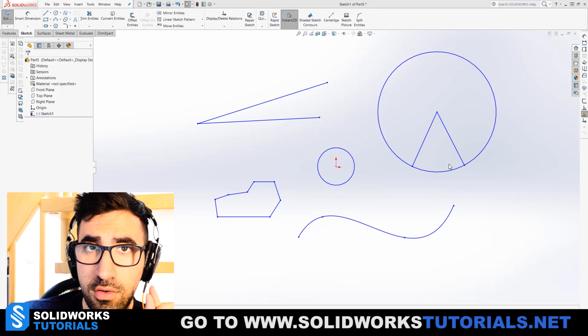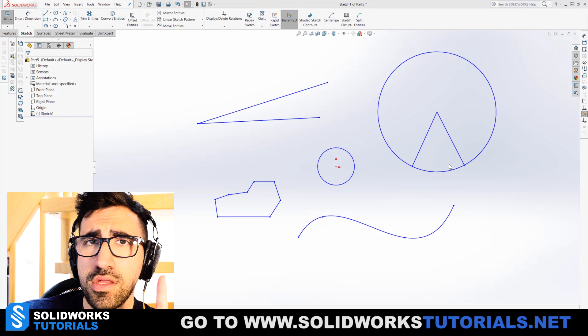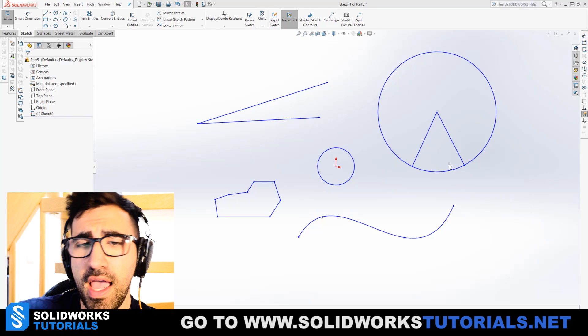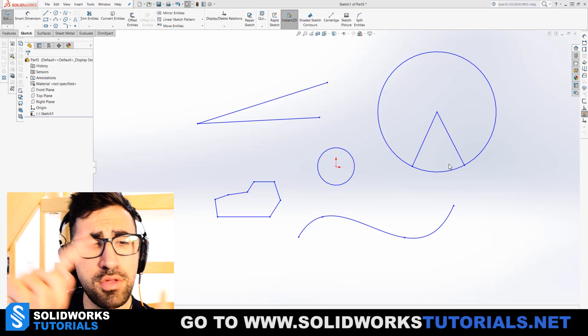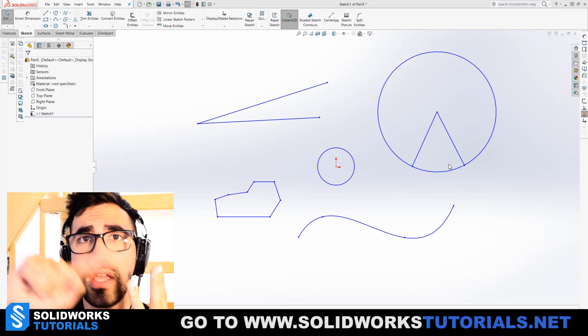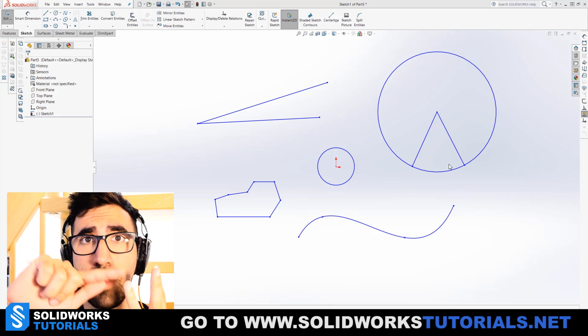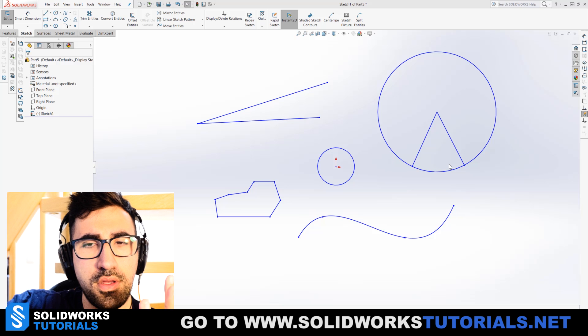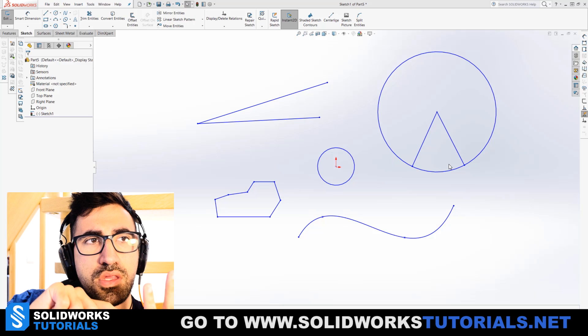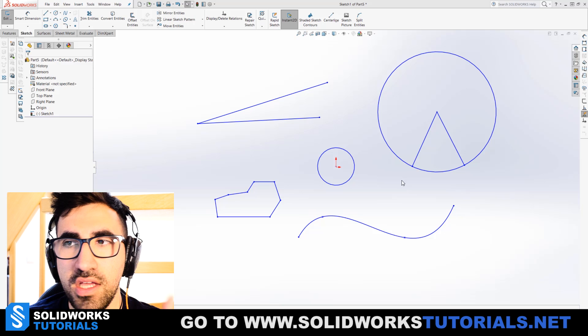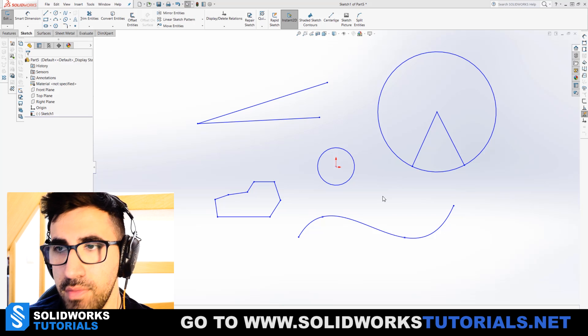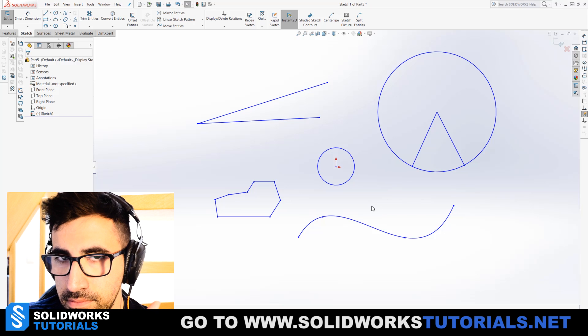This feature is located in your sketch tab in SOLIDWORKS and it's responsible for adding angles, length, radius or diameter, distance, and curve length. Let's just go over them one by one, all of them.